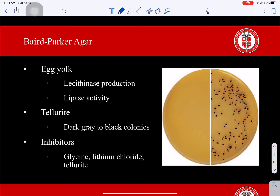Due to tellurite reduction, staphylococci will produce dark gray to black colonies. Interestingly, strains isolated from frozen or desiccated foods stored for long periods of time frequently develop less black coloration than typical colonies and may also have a rough appearance and dry texture. Baird Parker plates should be incubated at 35 to 37°C for about 48 hours.